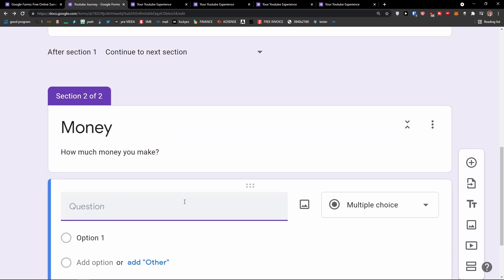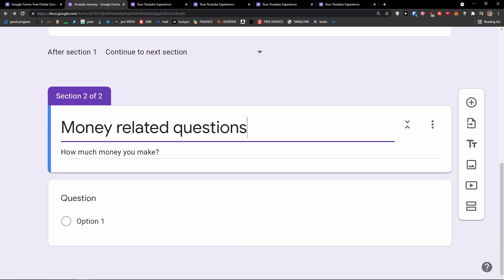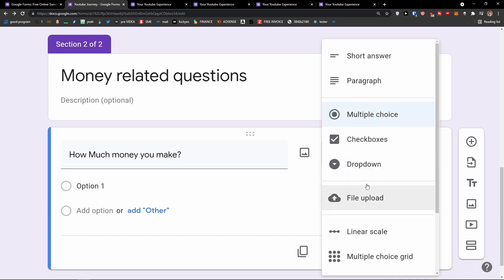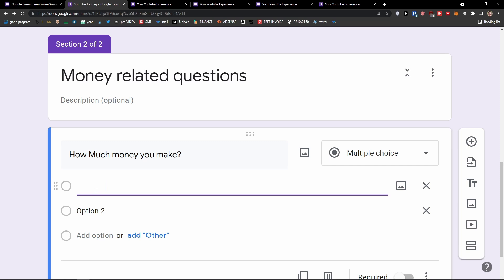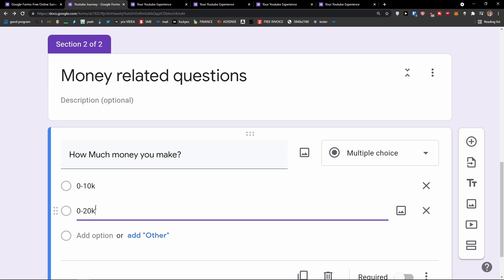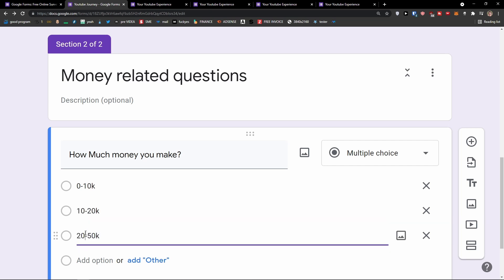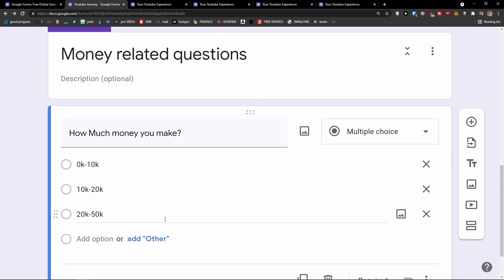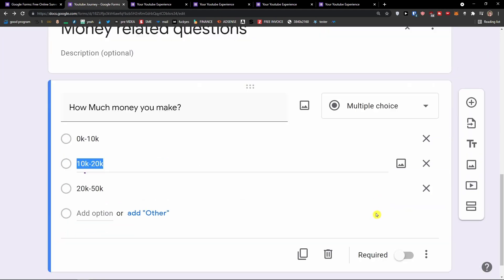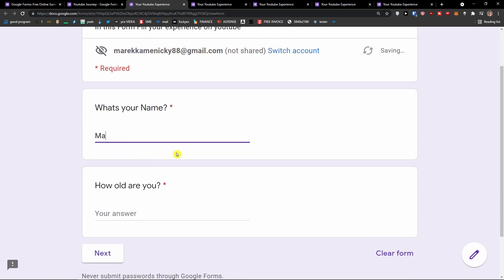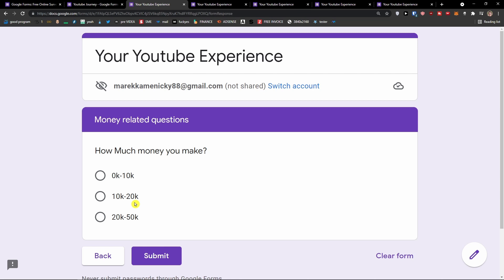So let's say Section 2 is 'Money — how much money you make' and this would be 'Money related questions'. The question would be 'How much money you make?' with multiple choice options: 0 to 10k, 10 to 20, 20 to 50k — and I'd make all of them required. When I go to preview, look at this — I fill in 'Marcus', how old I am, click Next, and here I am in the second section. Having sections is really, really great.